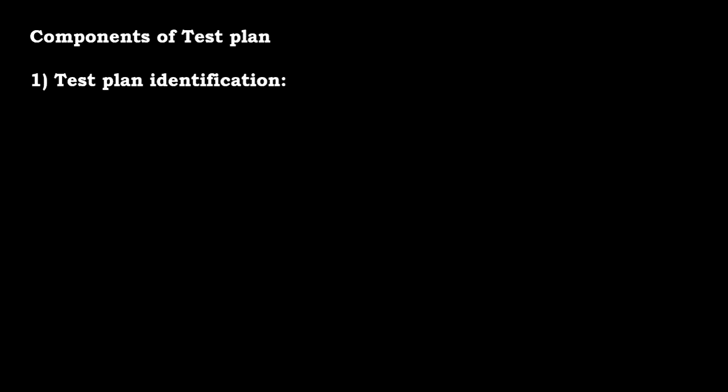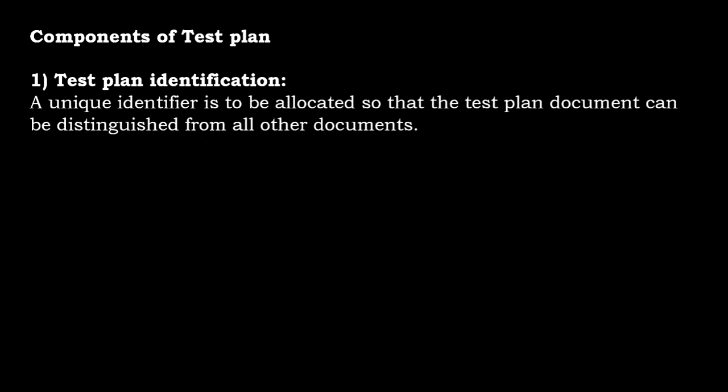First would be the test plan identification. A unique identifier is to be allocated so that the test plan document can be distinguished from all other documents. Basically, for example, some companies follow a particular template where a release will be identified by the release ID, so the particular plan can be identified.